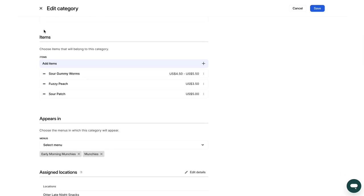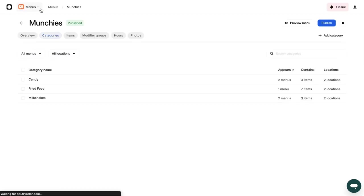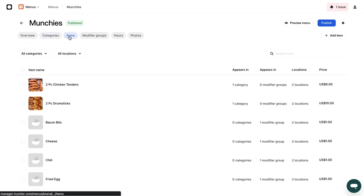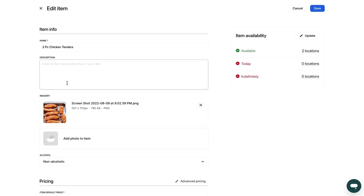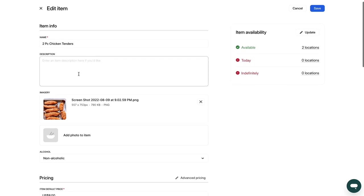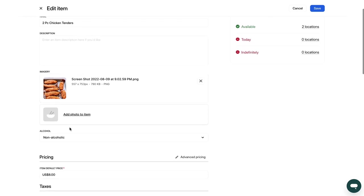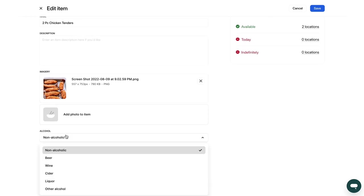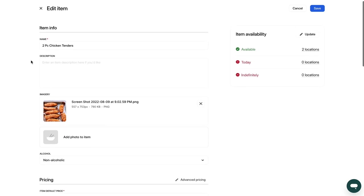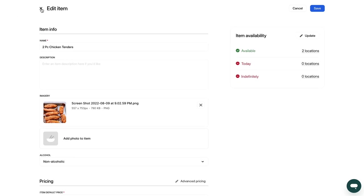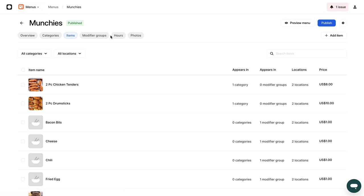To edit a specific item, click on the item to change its name, description, image and price per delivery app. Add the item to a category and tag it as alcohol or not. To add modifiers or edit existing ones, click Edit Modifier group.